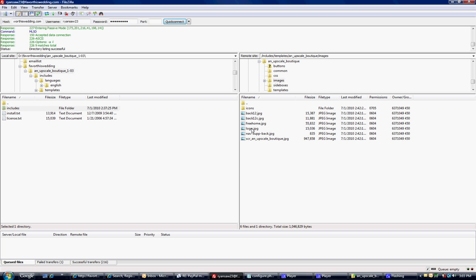So when you edit that logo, that's where you want to upload it, and it will change immediately if you do it correctly. Again, if you edit that logo, you want to name it exactly the same, logo.jpg.